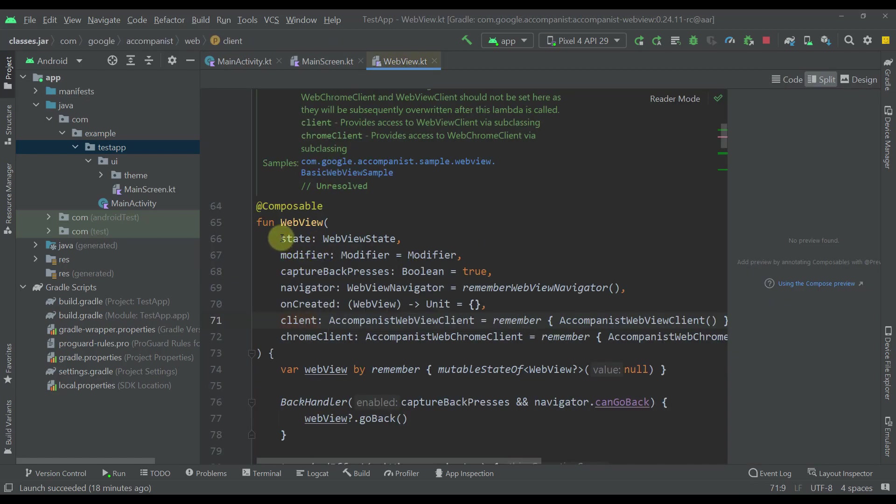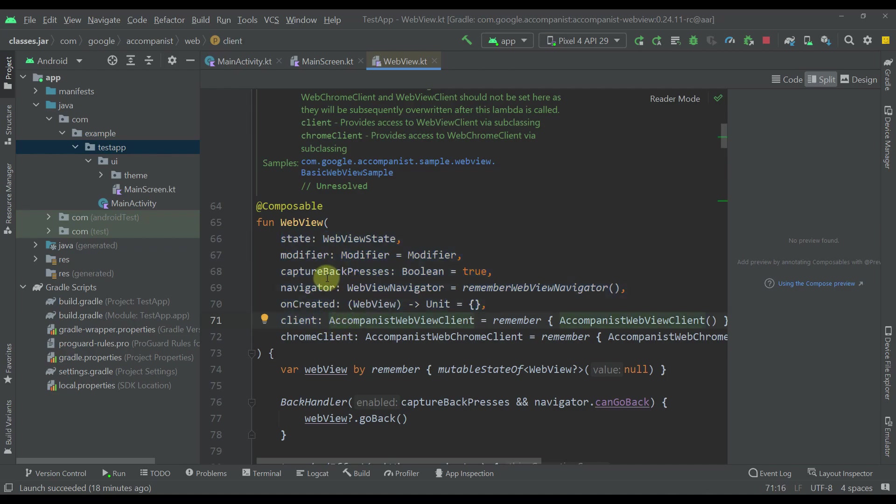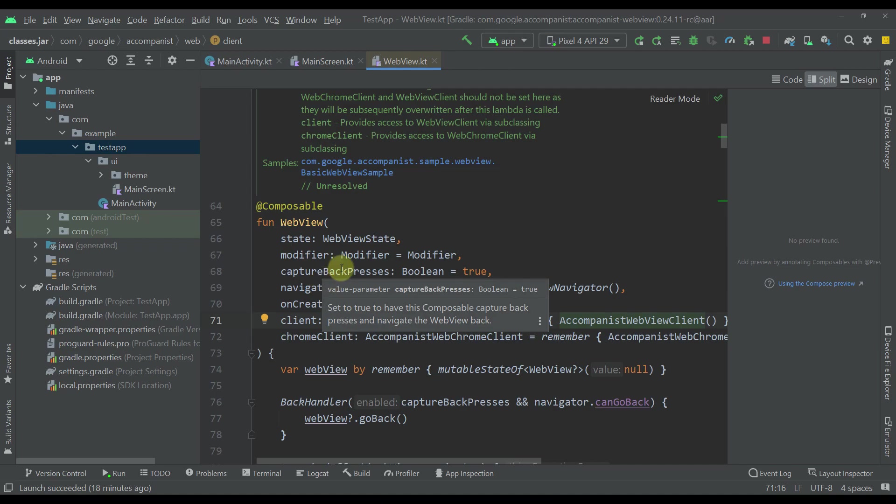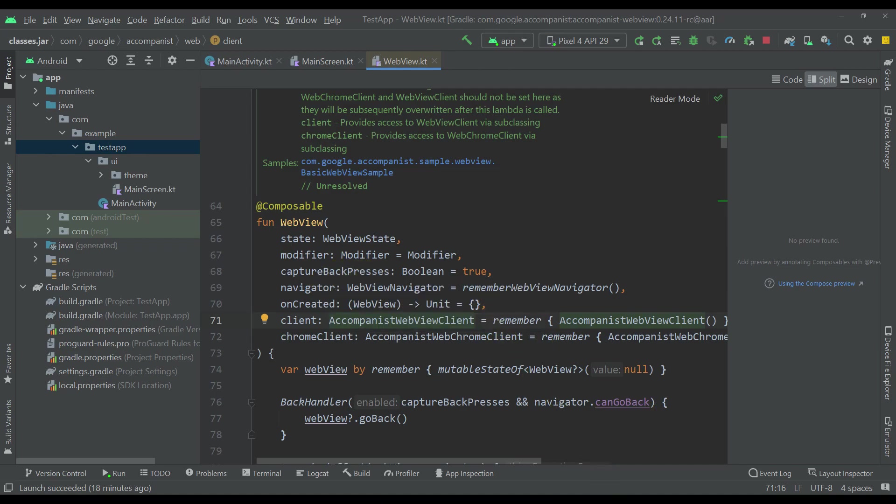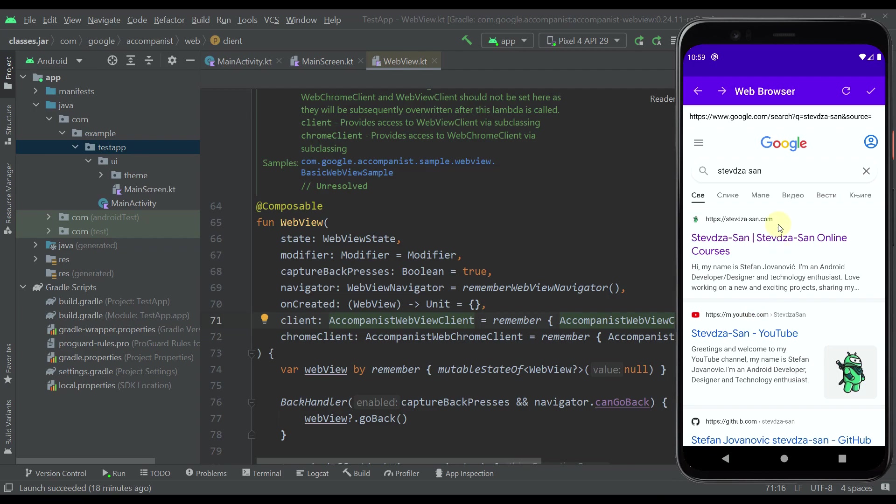So it accepts a couple of different parameters. It also has one default parameter which is named capture back presses. This parameter will actually allow us to go back to our web view by using our back button in our smartphone device.